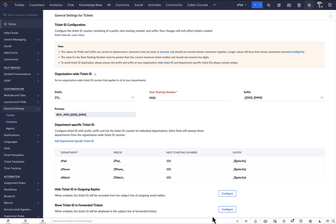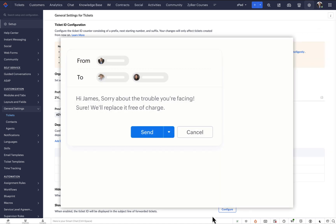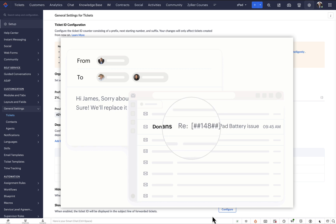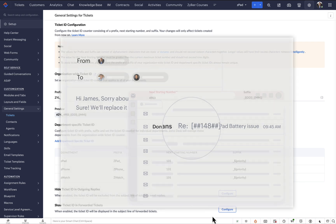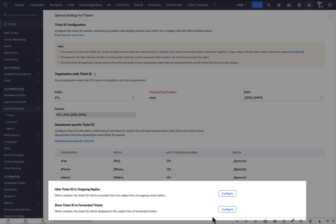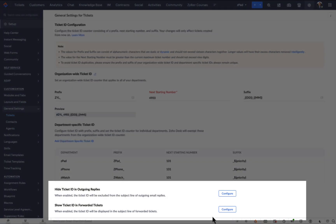Now we'll learn about hiding a ticket ID in the subject line of outgoing replies. When you reply to an email ticket from Zoho Desk, the recipient can see the ticket ID in the subject line of the reply. You might prefer to hide the ticket ID from the subject line for various reasons, like to create a more personal connection with the recipient.